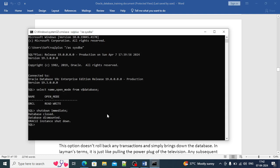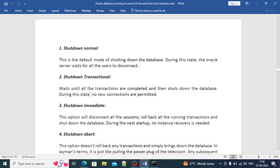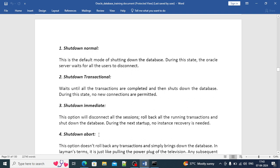I just executed the SHUTDOWN IMMEDIATE command in my command prompt and the database has stopped. SHUTDOWN IMMEDIATE is the most commonly used command by DBAs — it disconnects all sessions immediately, rolls back all running transactions, and shuts down the database. During the next startup, no instance recovery is required. This is the recommended approach for routine shutdowns.